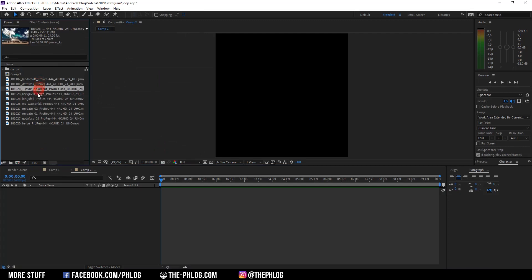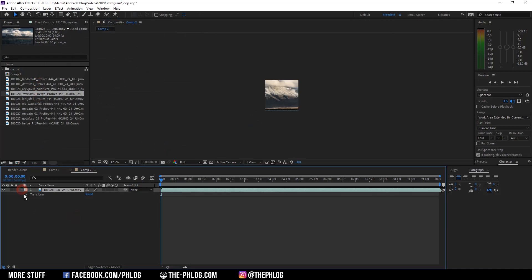Then I'm going to drop the footage I'd like to loop into the composition. And of course I also need to scale it down a bit first.